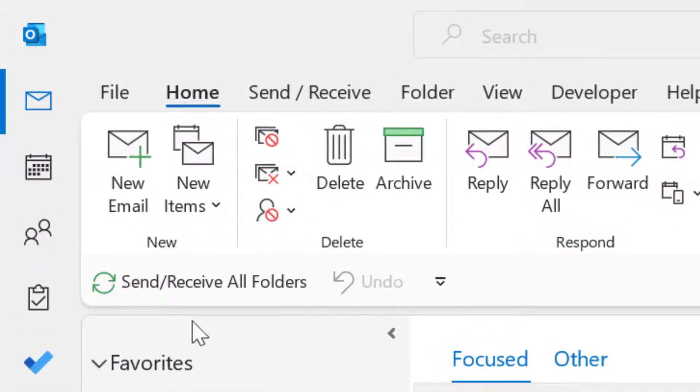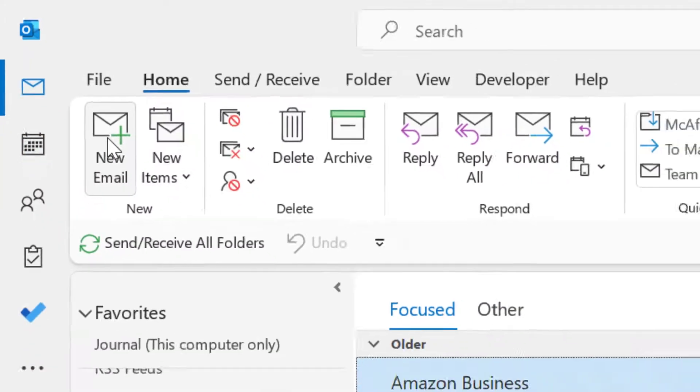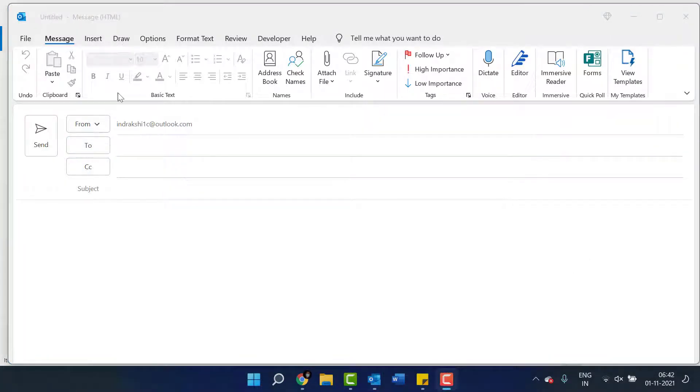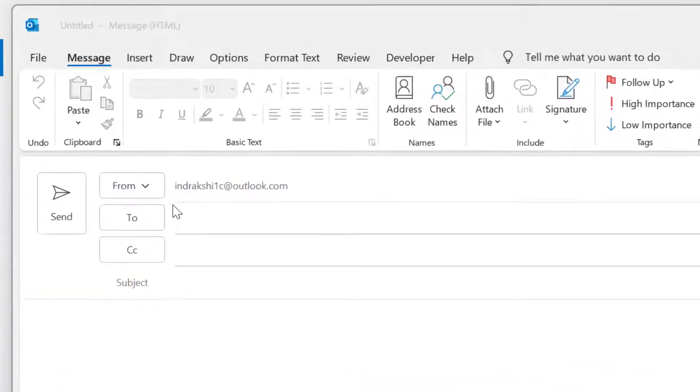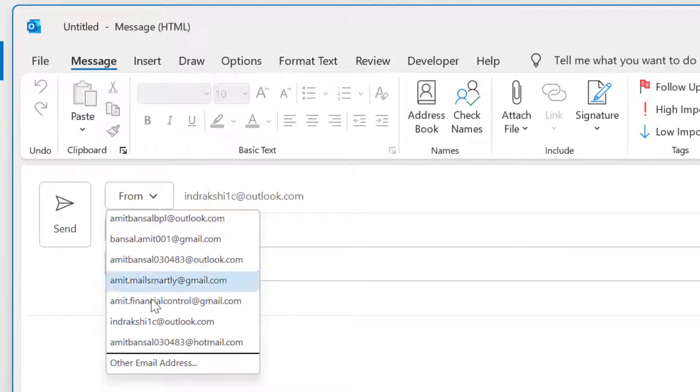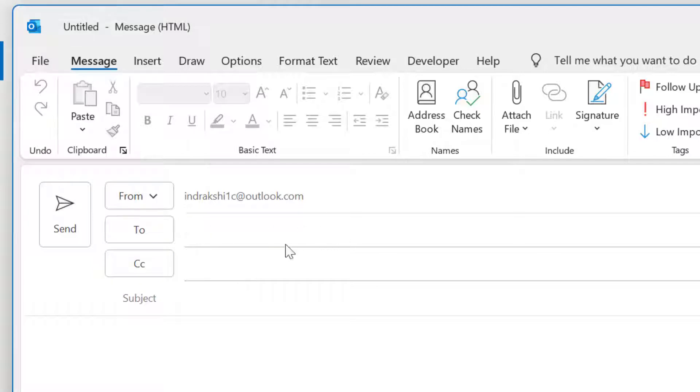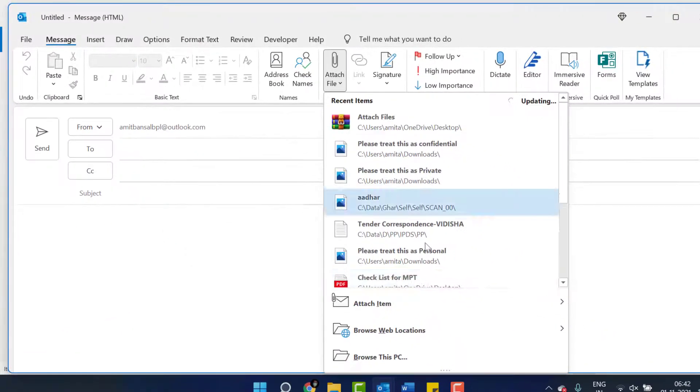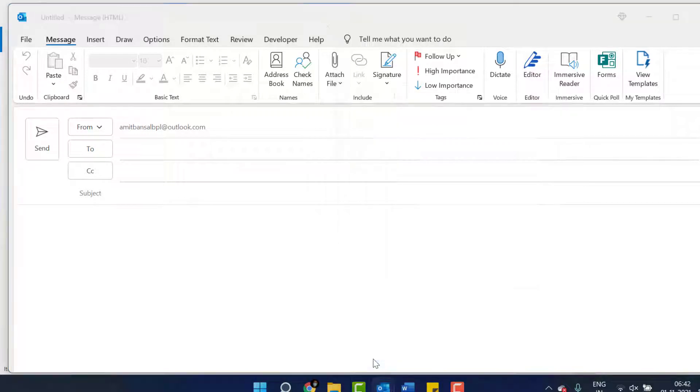Click on new email from the top left corner of the screen. Now your email form is open. Select your email address from which you want to send the mail. I select this. Now click on attach files. Click on browse this PC.